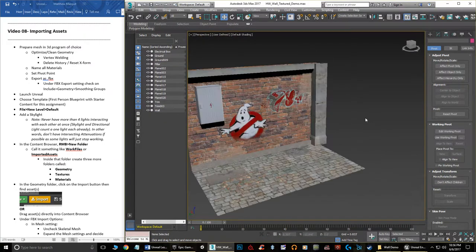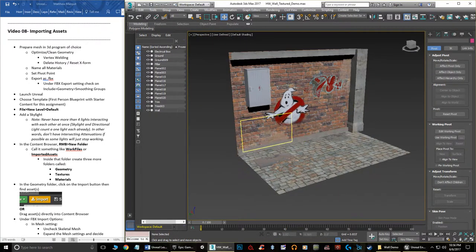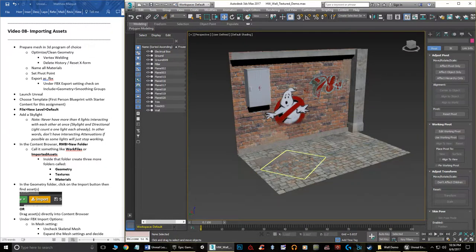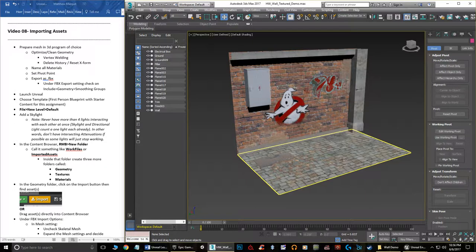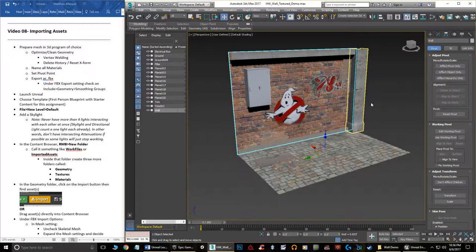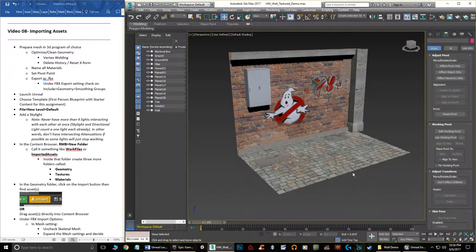There are a couple of options when bringing geometry into Unreal. You can bring objects in independently or as one whole piece even if they're not one object. You don't have to import the floor, then the wall separately — you can import everything as one big piece and then separate it at import time inside Unreal.